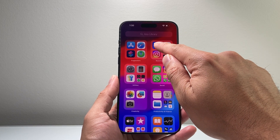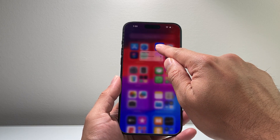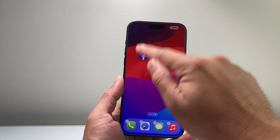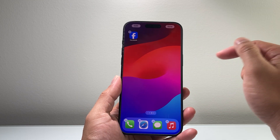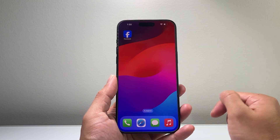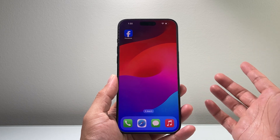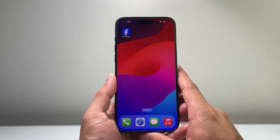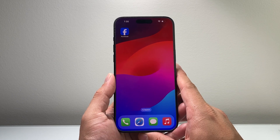Then you can go ahead and drag and move it over, or add it to the home screen, just like that. And then you have now downloaded and installed an app on your iPhone 15 Pro Max.